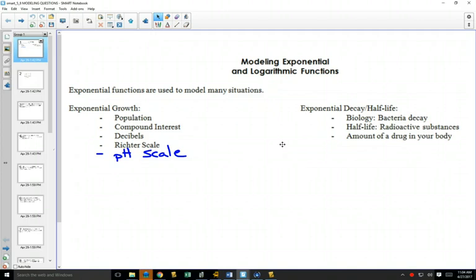Exponential decay looks at radioactive substances or the amount of drug in your body. Your body gets rid of some drugs. For example, let's say you take a Tylenol and four hours later you still have your headache. The bottle says you can take two pills every four hours — why? Because your body gets rid of some of the Tylenol in those four hours. It might get rid of half of it. So if you take 1,000 milligrams and four hours later take another 1,000, your body got rid of half but you still have 500 milligrams in your body.